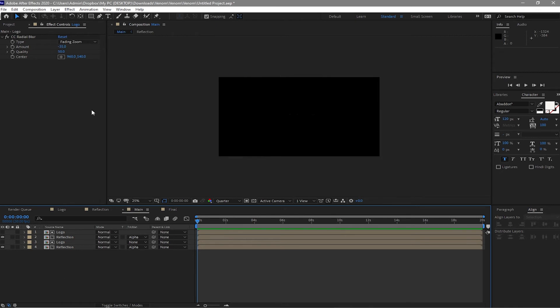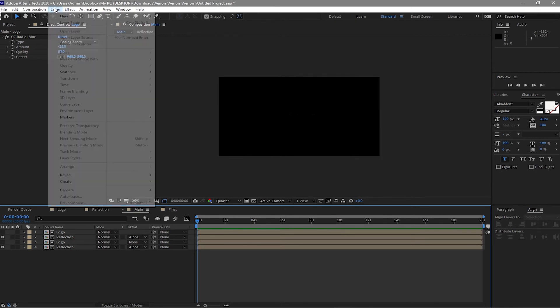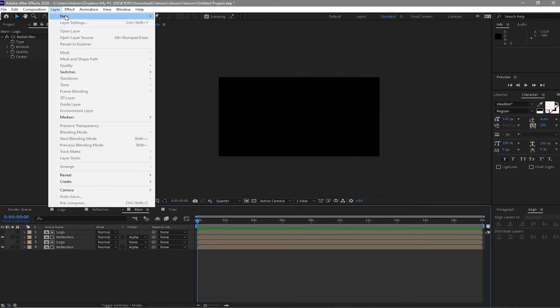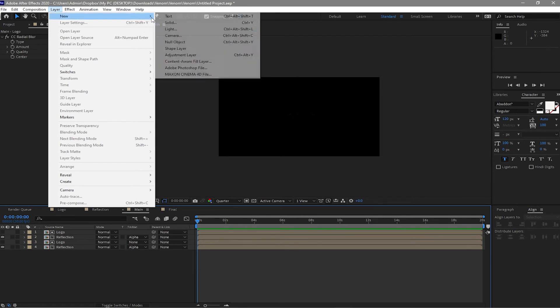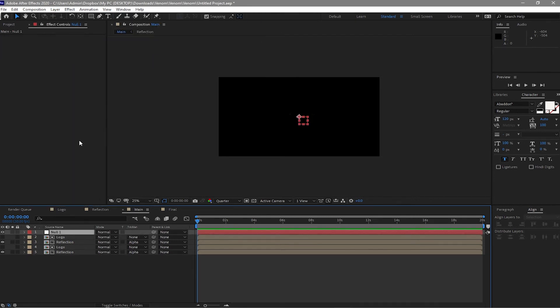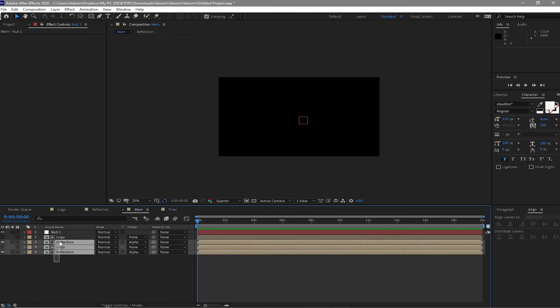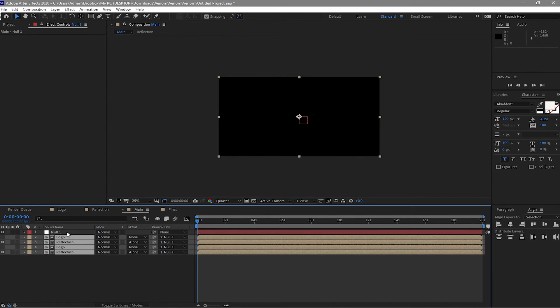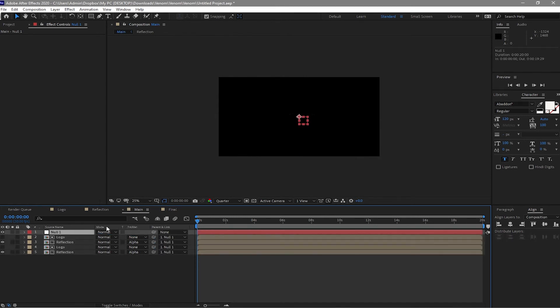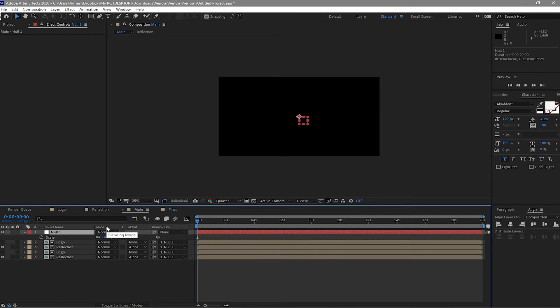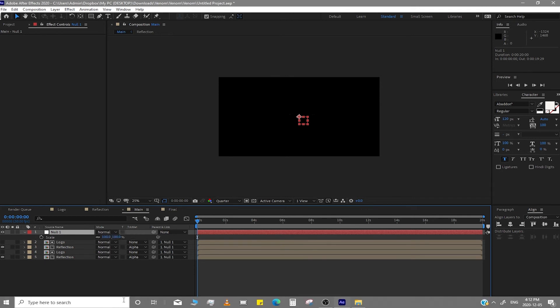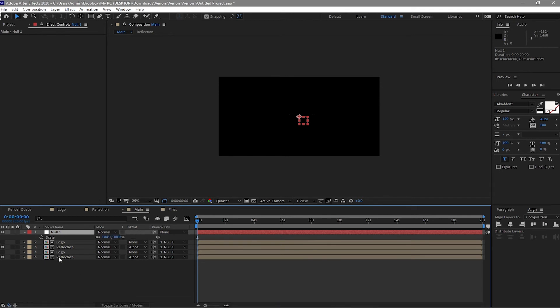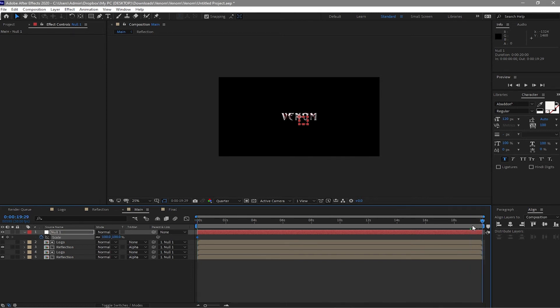And then I will make another layer called null object. I will highlight these four layers and I will parent it to the null object. And press scale on the null object and create a keyframe. And go to 20 seconds and I will change this scale to 200.